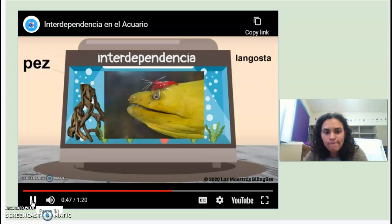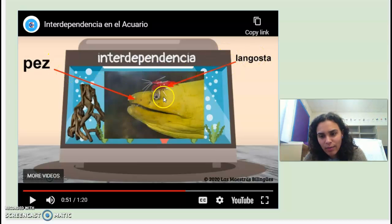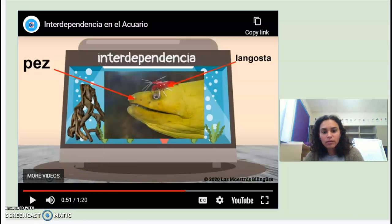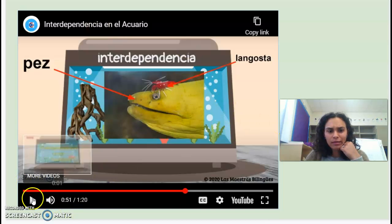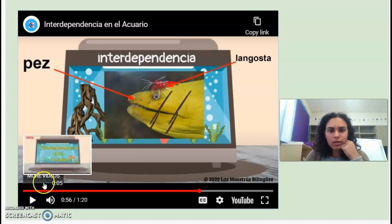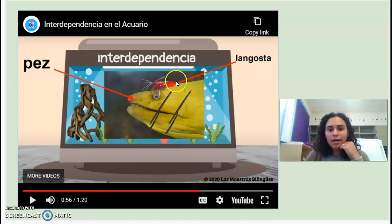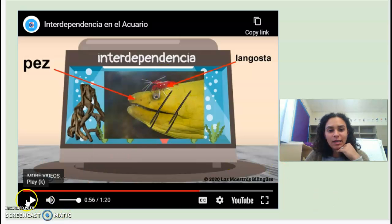Hay interdependencia entre el pez grande amarillo y la langosta. There's interdependence between the big yellow fish and the langosta. El pez lleva la langosta y la langosta limpia la piel del pez. So same thing: the big fish moves the langosta around, and the langosta cleans the skin of the fish.